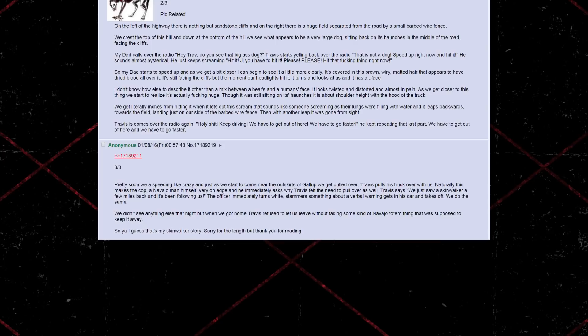We didn't see anything else that night, but when we got home, Travis refused to let us leave without taking some kind of Navajo totem thing that was supposed to keep it away. So, yeah, I guess that's my Skinwalker story. Sorry for the length, but thank you for reading.